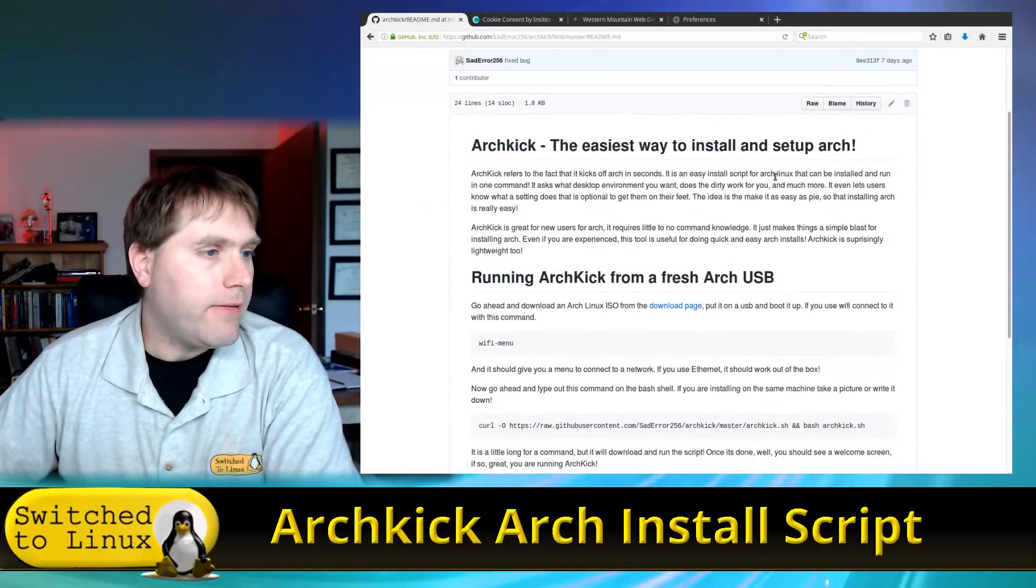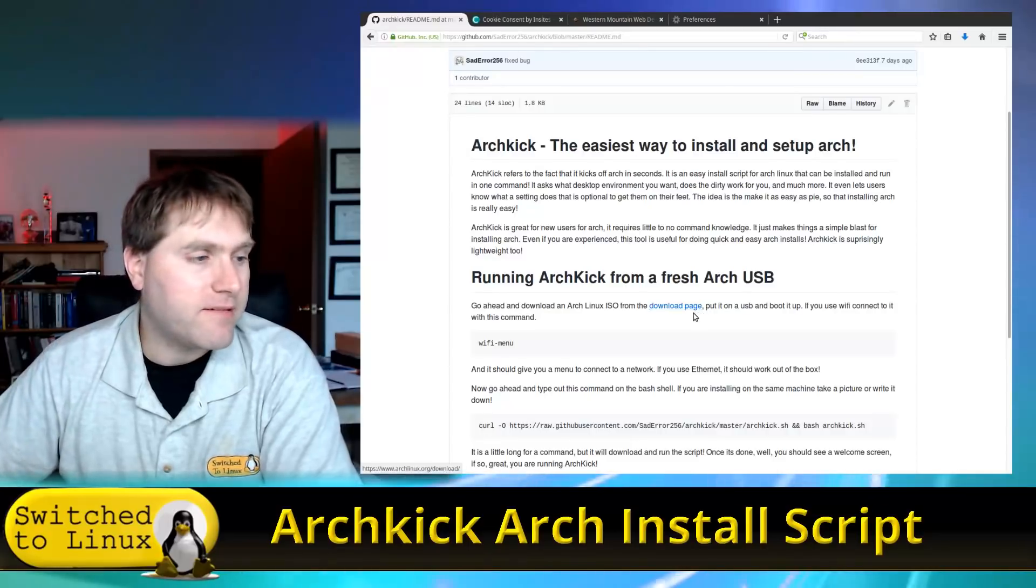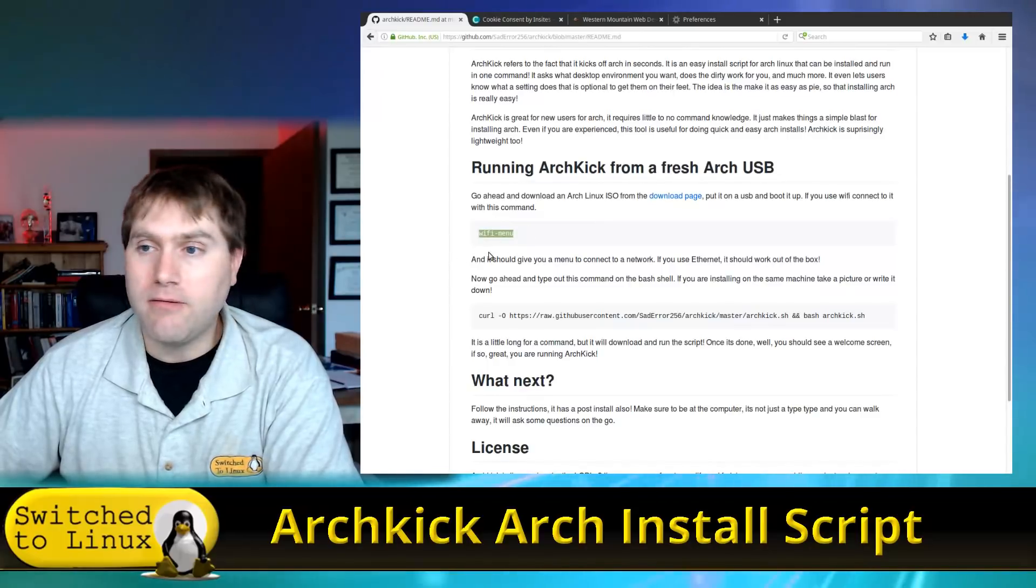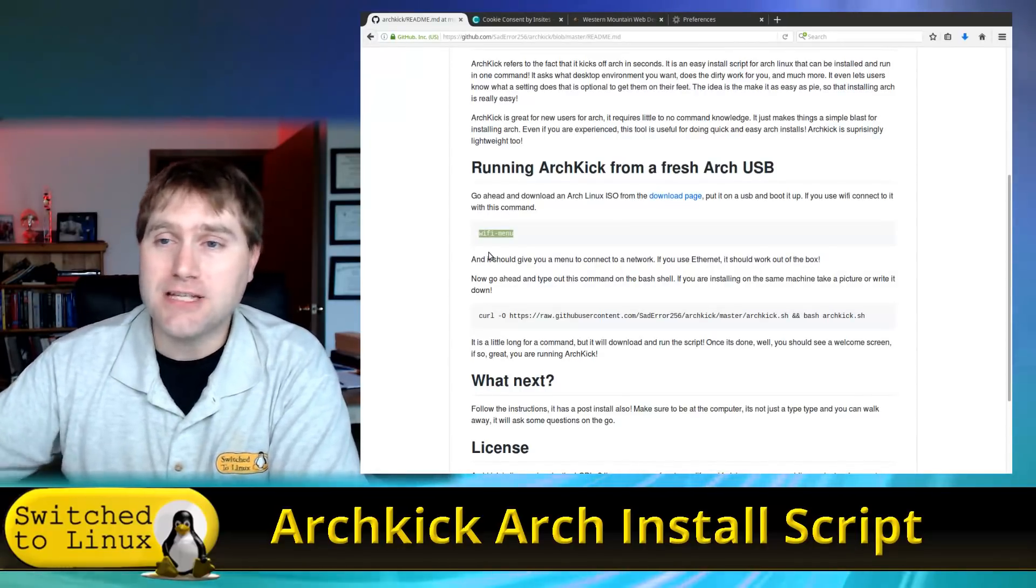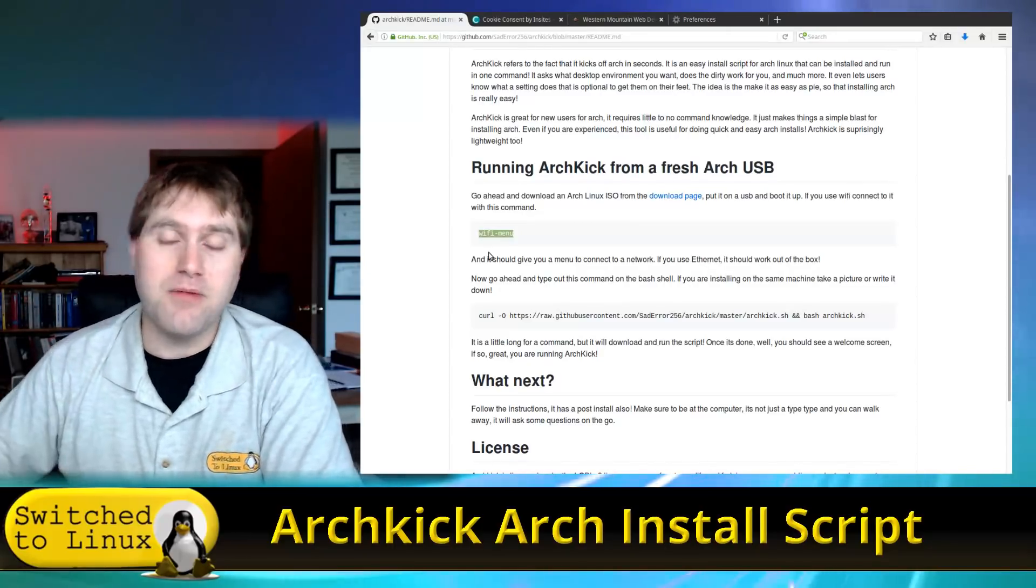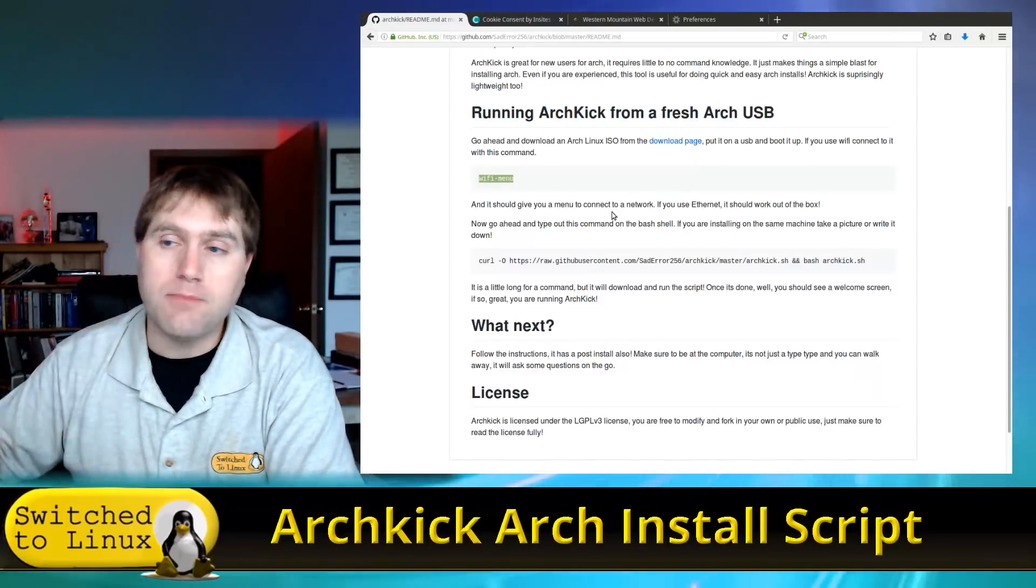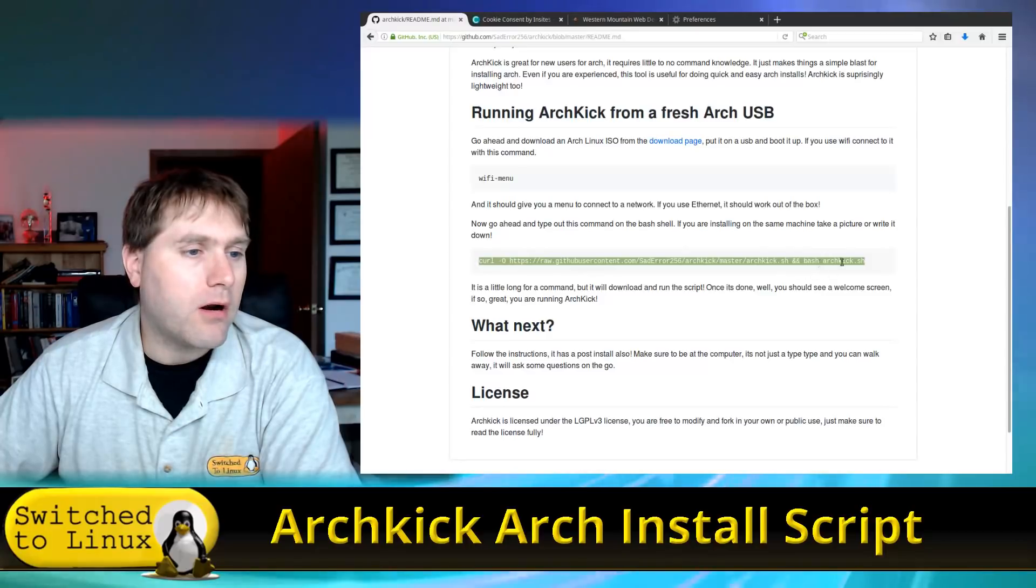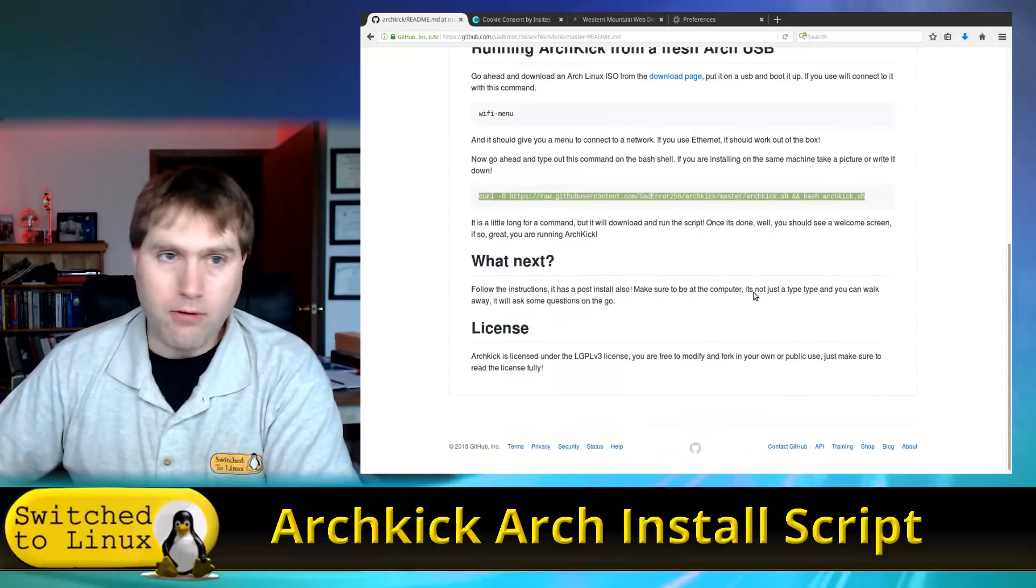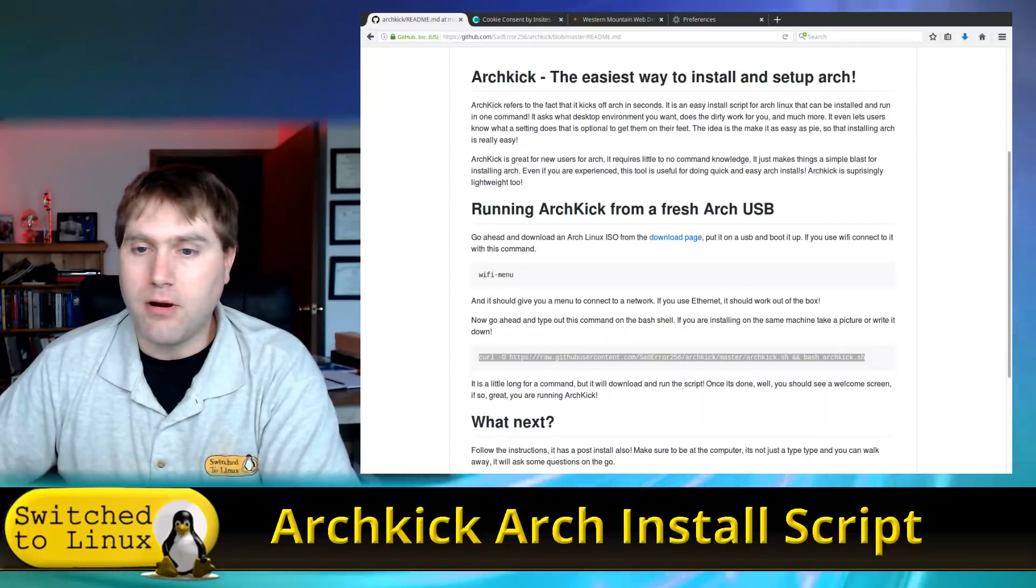So here is the actual page. This is at github.com/saderror256/archkick/blob/master/readme. Of course I'm on the readme page. You go back to the main Archkick page here. You can see what the script looks like. So this is the actual script. Of course it is all open source. Basically all it's going to do is it's going to walk through instead of having to go into Arch and read through all the documentation. It's just a script that goes through all of the documentation as it is.